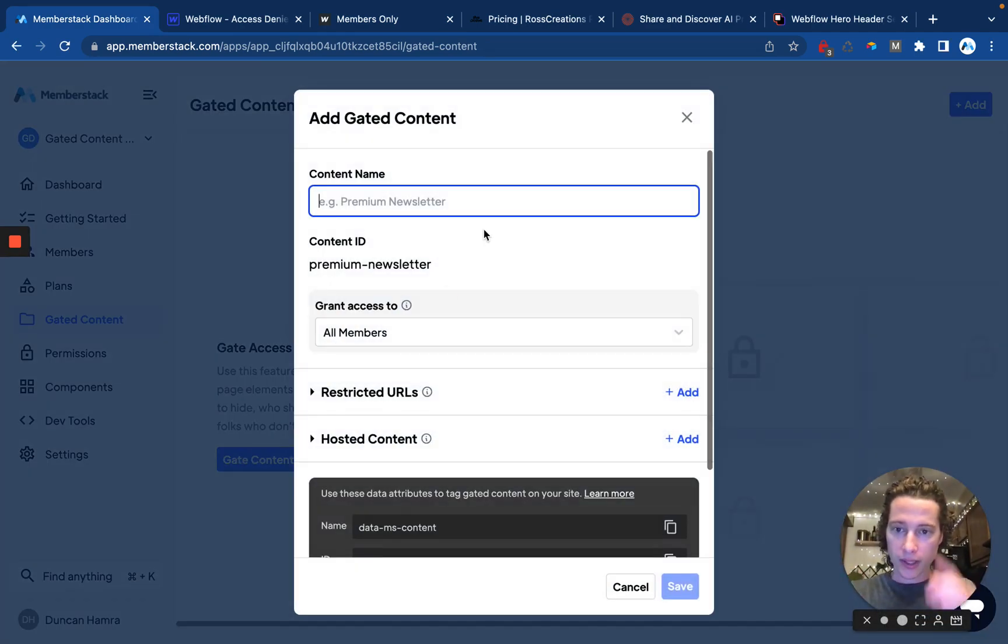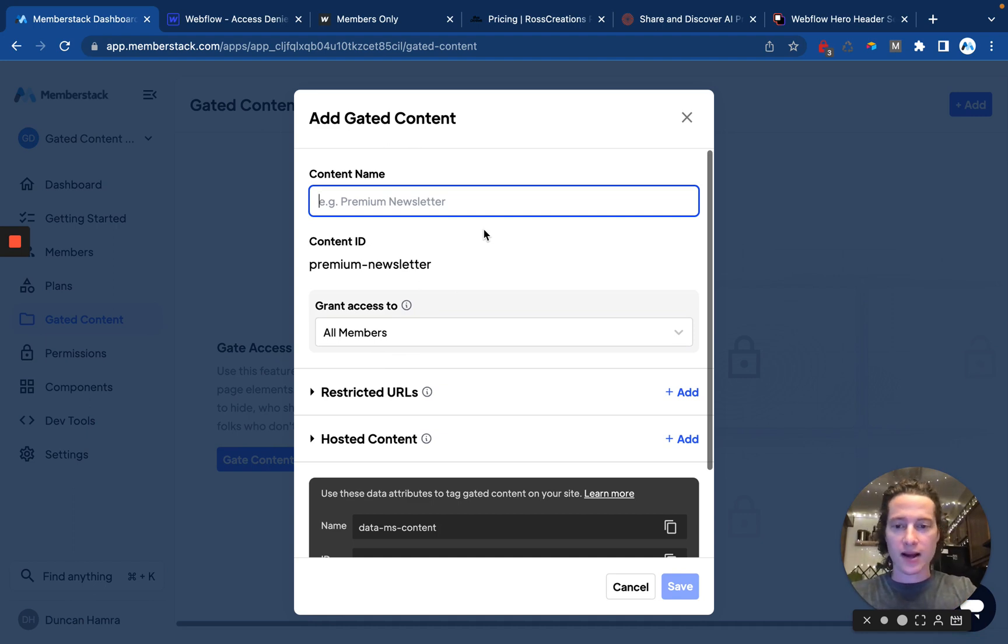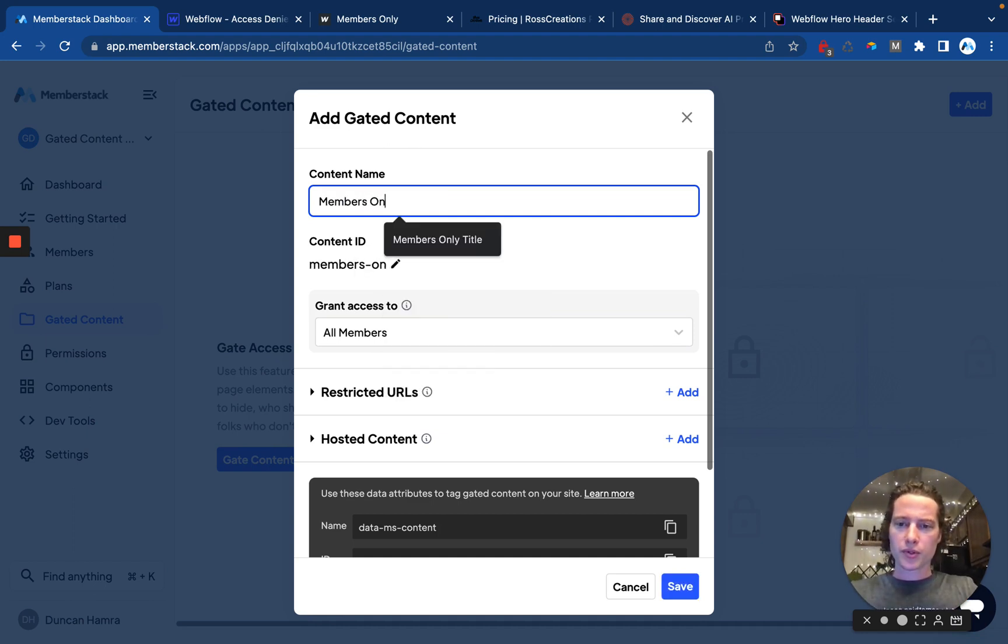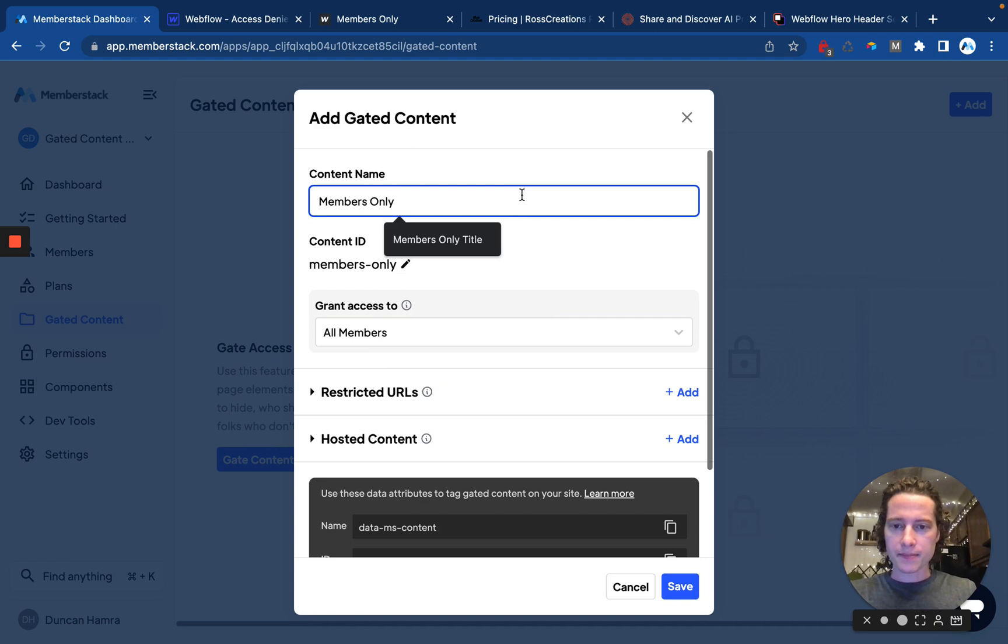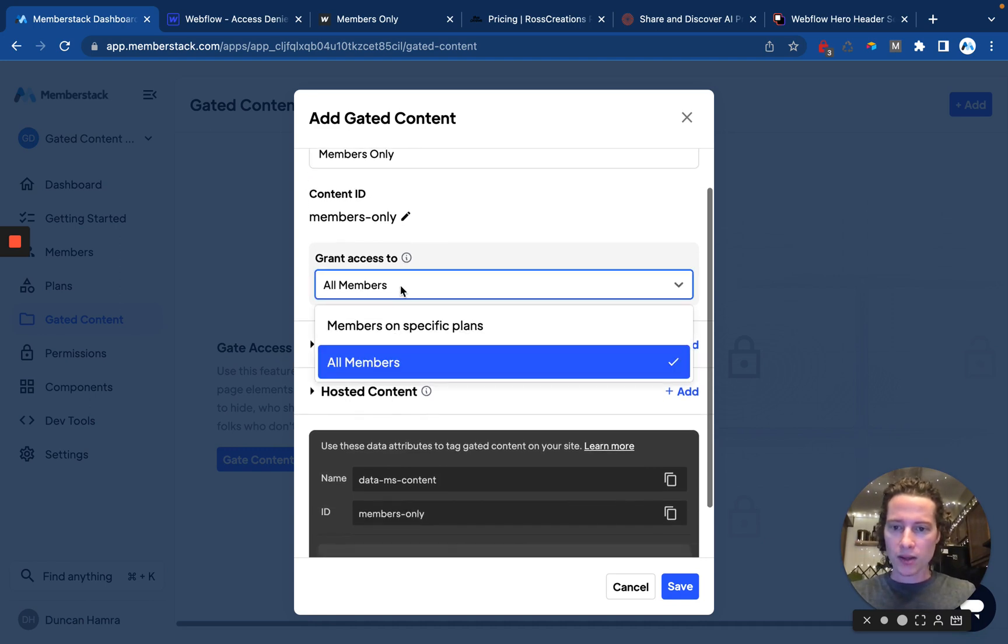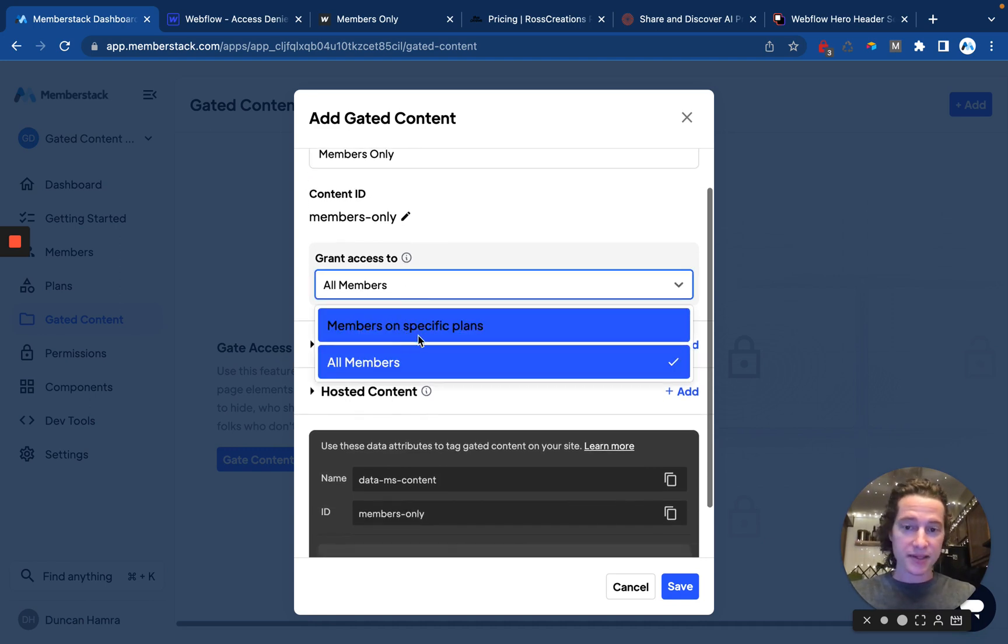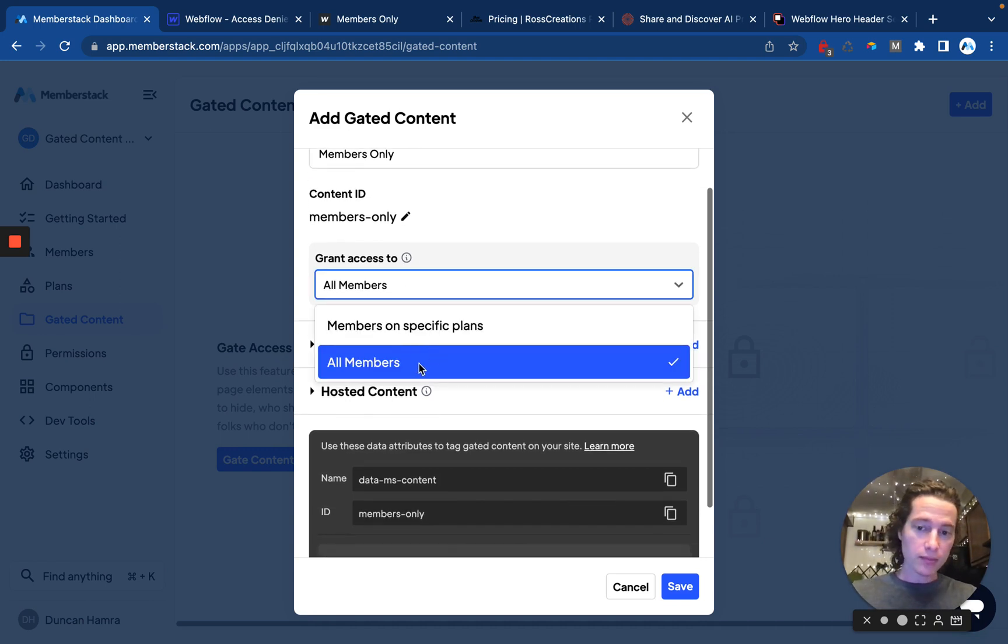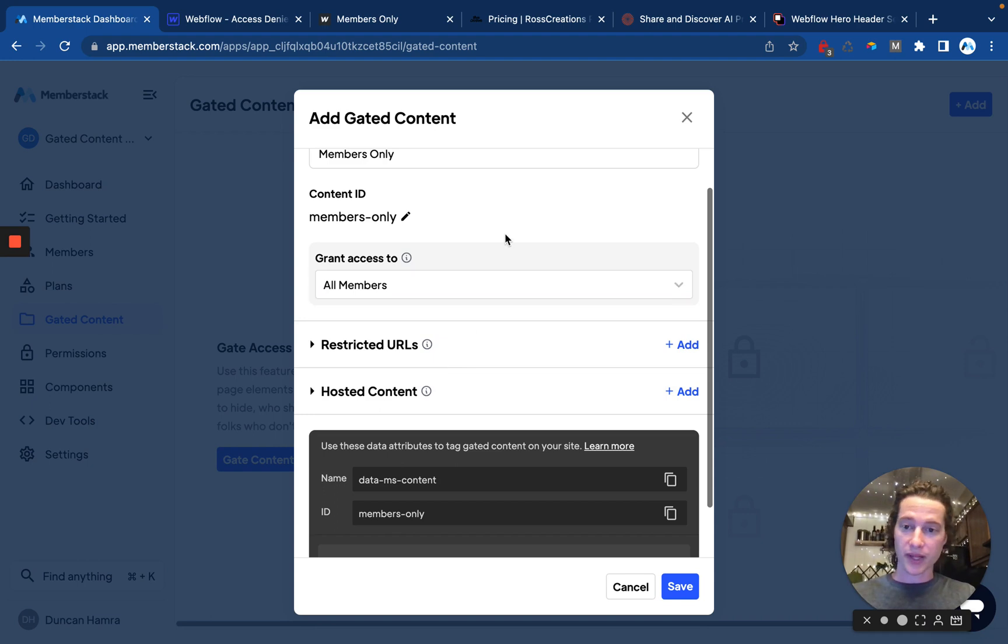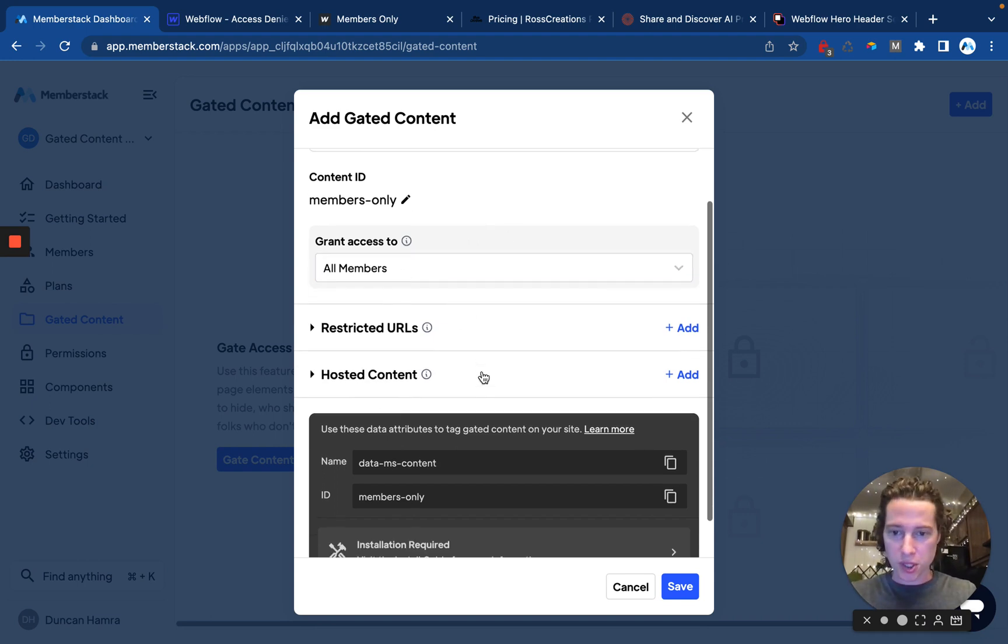So I'll click here, and then I'll enter the name of the content. In this case, we'll just call it Members Only. There we go. Then we're going to grant access to either all members or members on a specific plan. I don't have any plans yet, so we'll just go for all members.